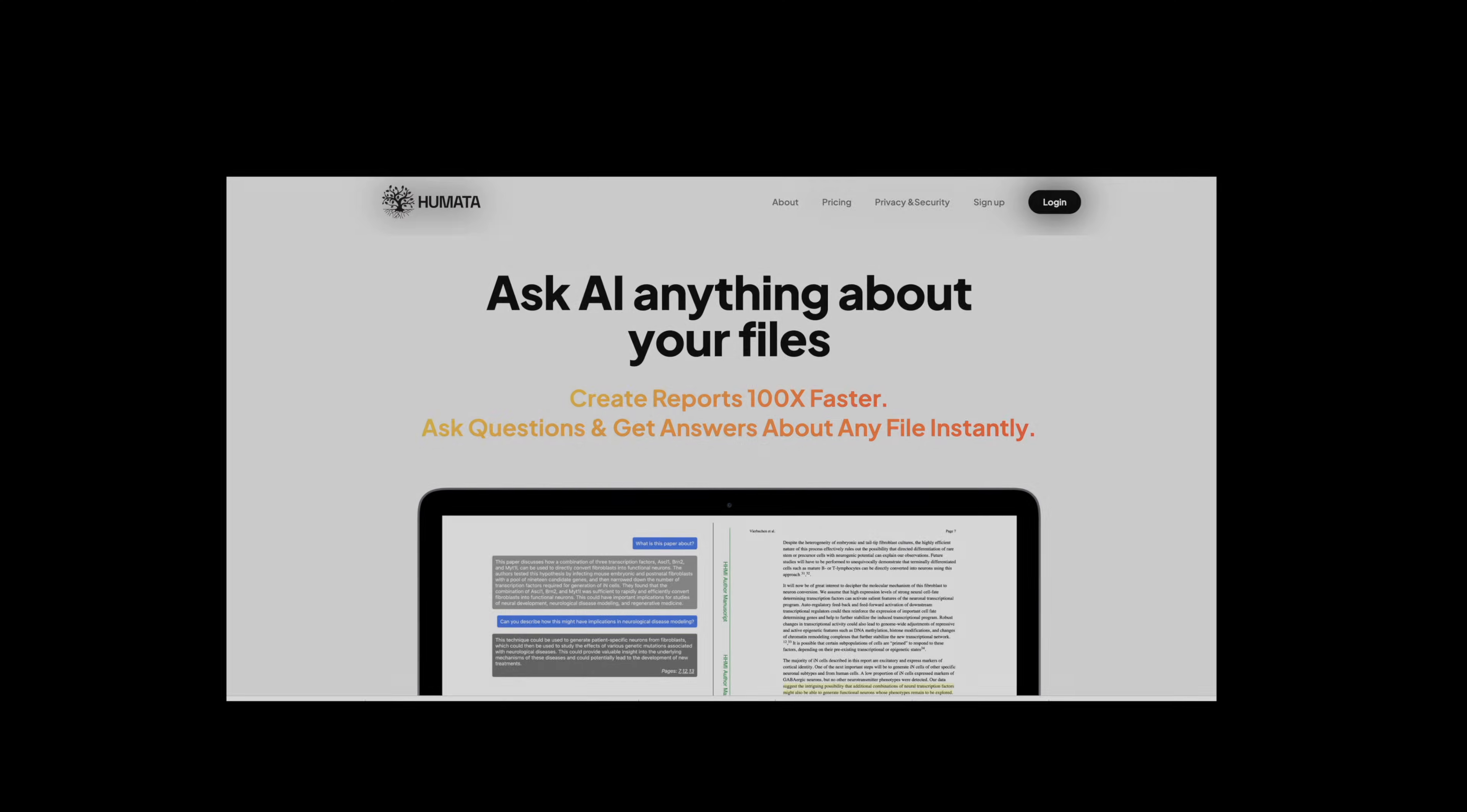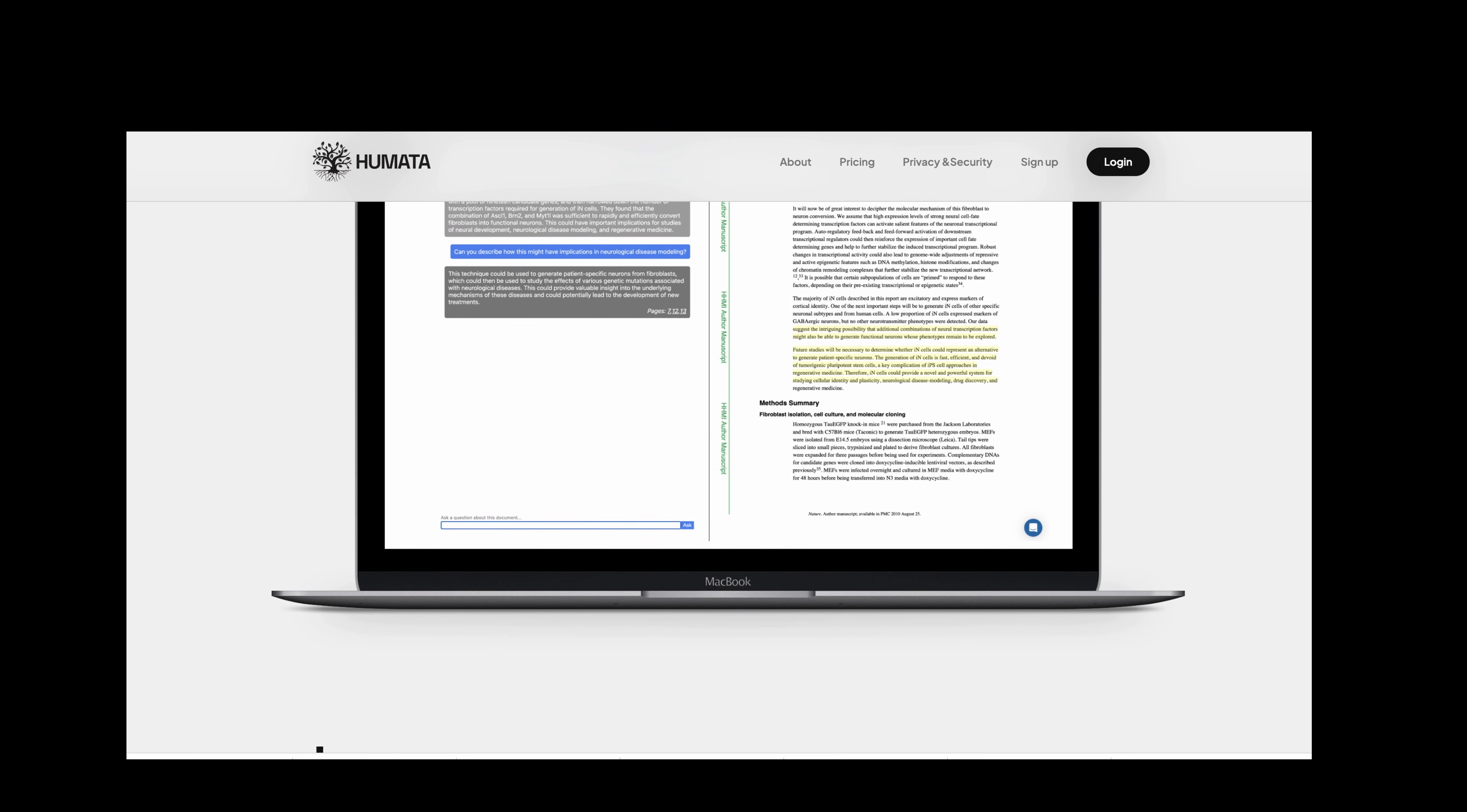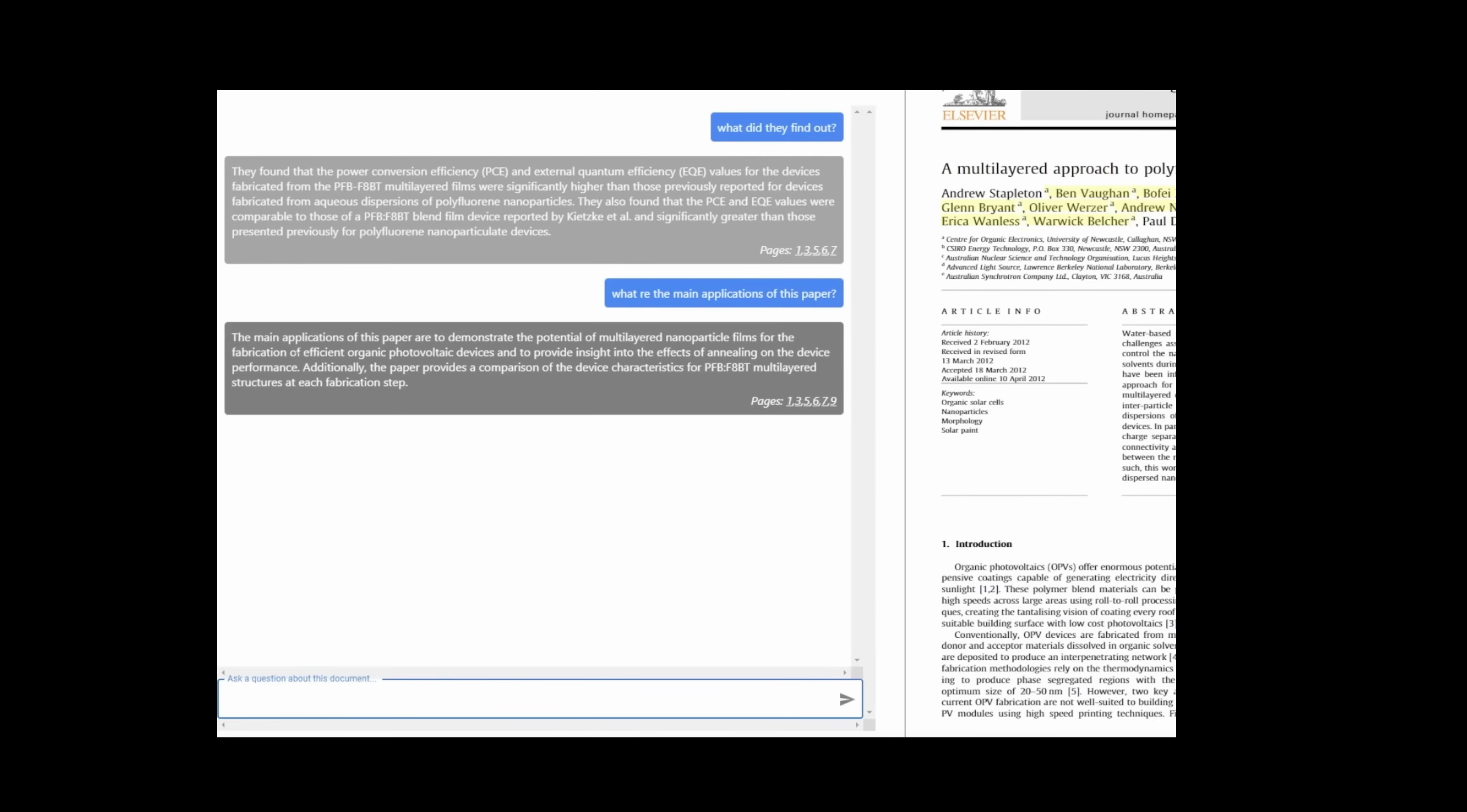Next up we've got Humata which is an AI power tool just like ChatGPT for your files and what Humata attempts to do is to analyze the complex into simply explained summaries. Something additional that I found really useful is that it engages in question and answers about the academic paper and it attempts to give you easy to understand answers in an instant.